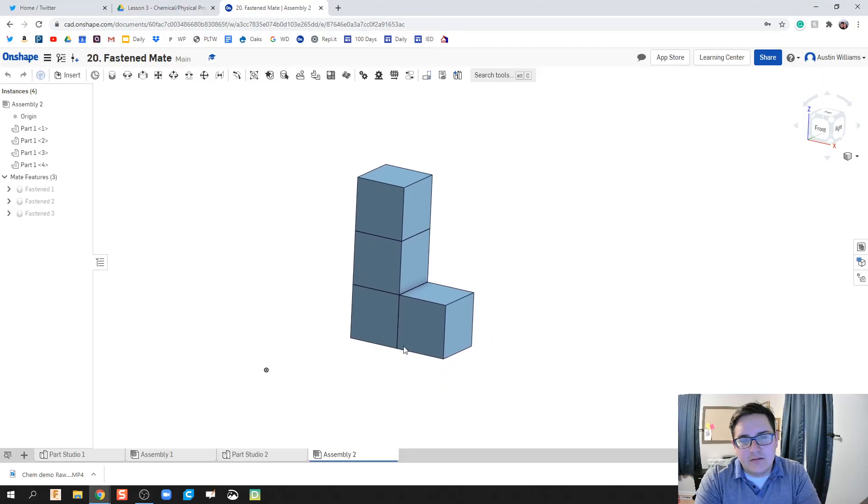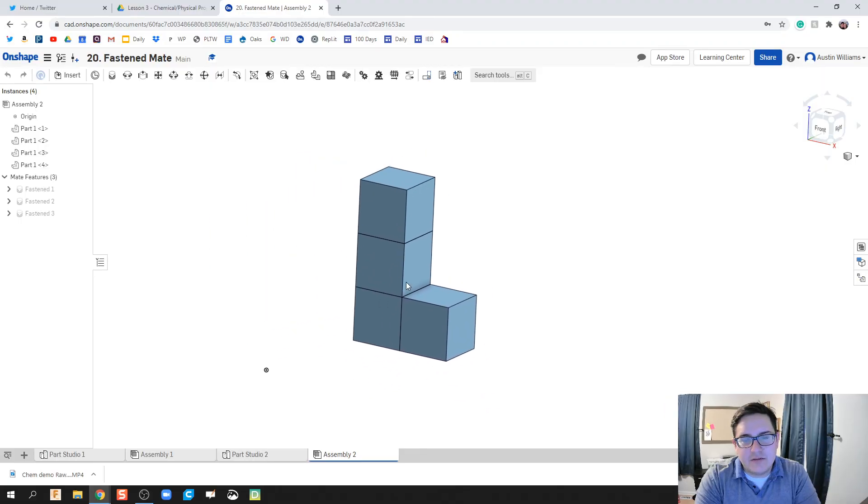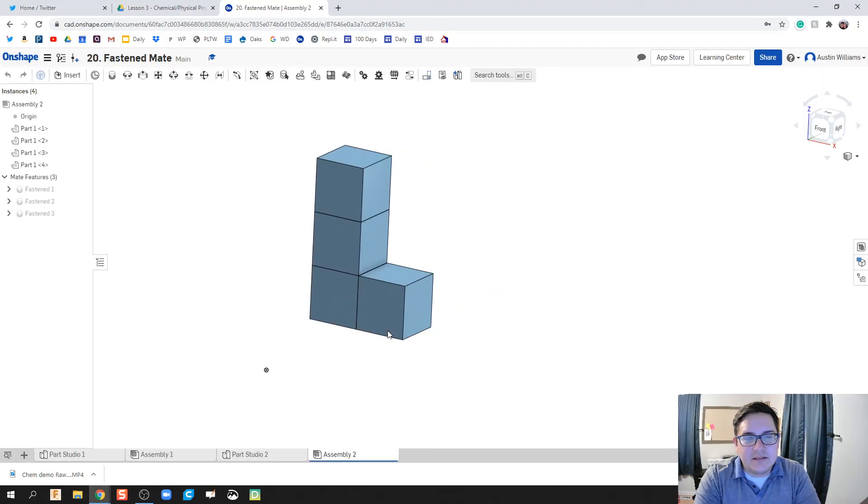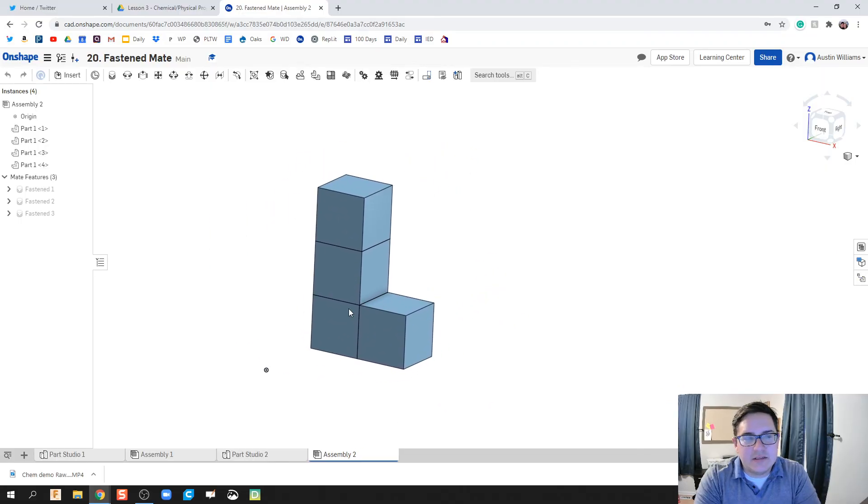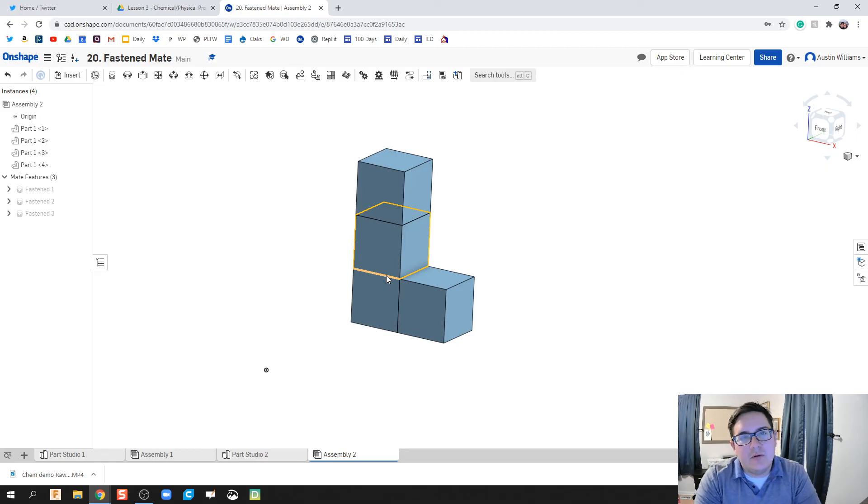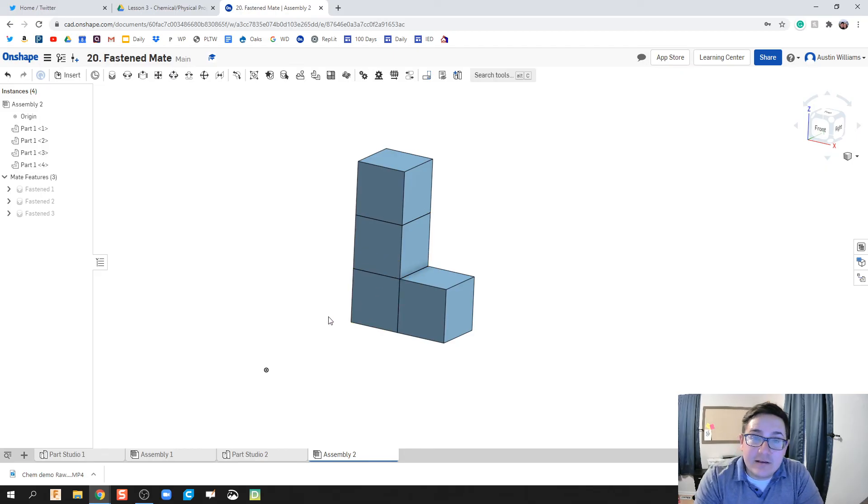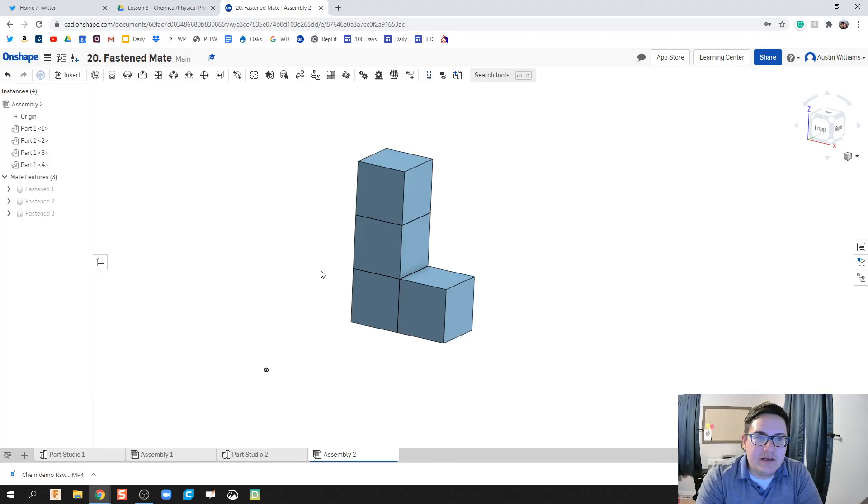Now this is not grounded, so I can still move it around, but we're going to hopefully get to those parts later. Okay, that's gonna be it, a nice short video on talking about fastened mates and what we can do with them.